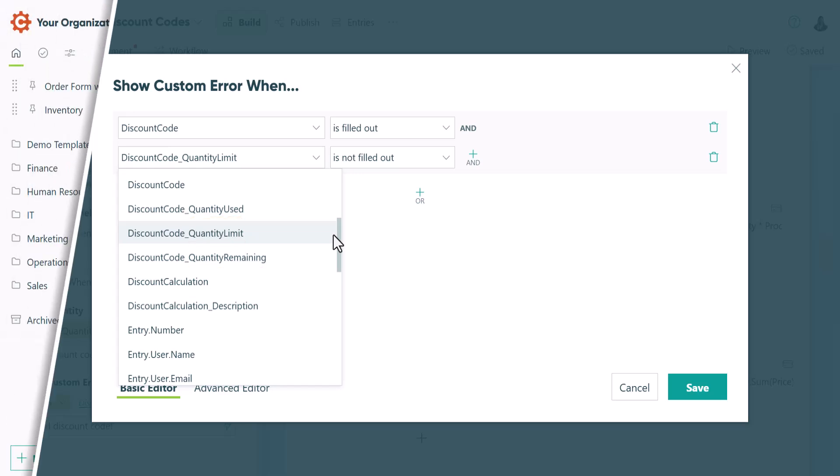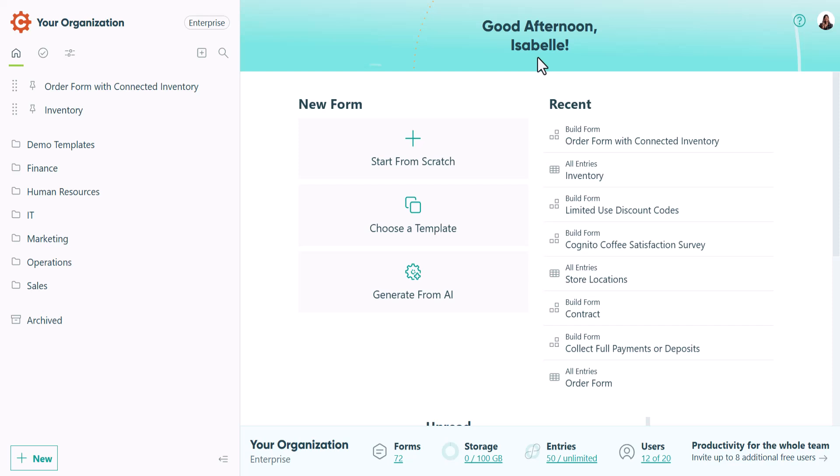For our last example, I'll show you an efficient way to manage inventory when selling items through an order form. In this case, you'll need two separate forms. The first is your order form and the second is an inventory form, which stores information on the items you sell.